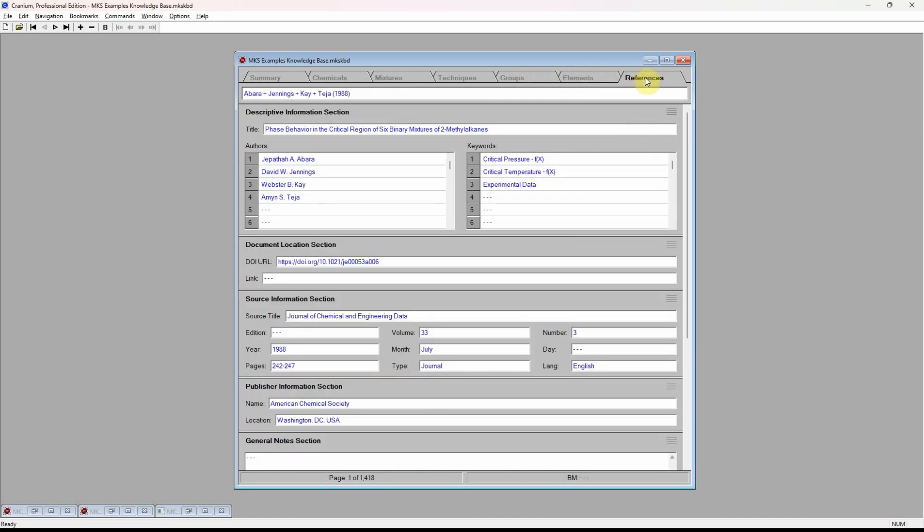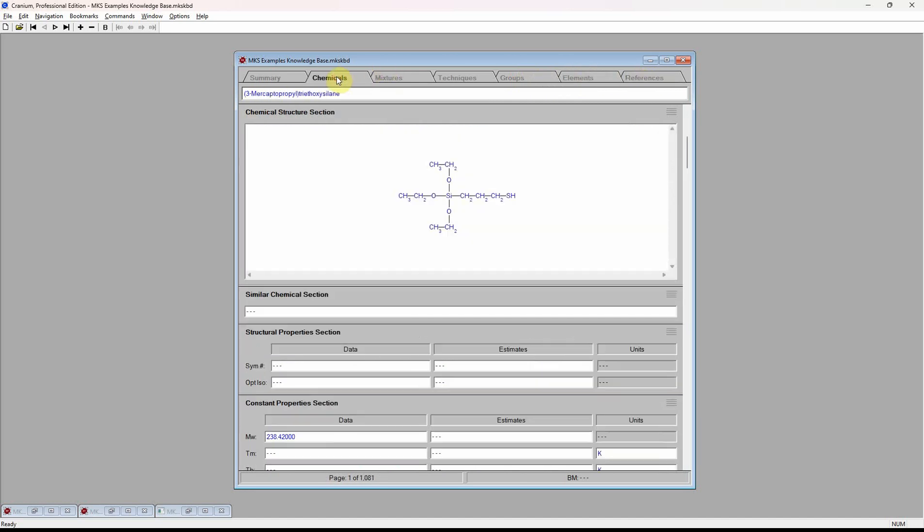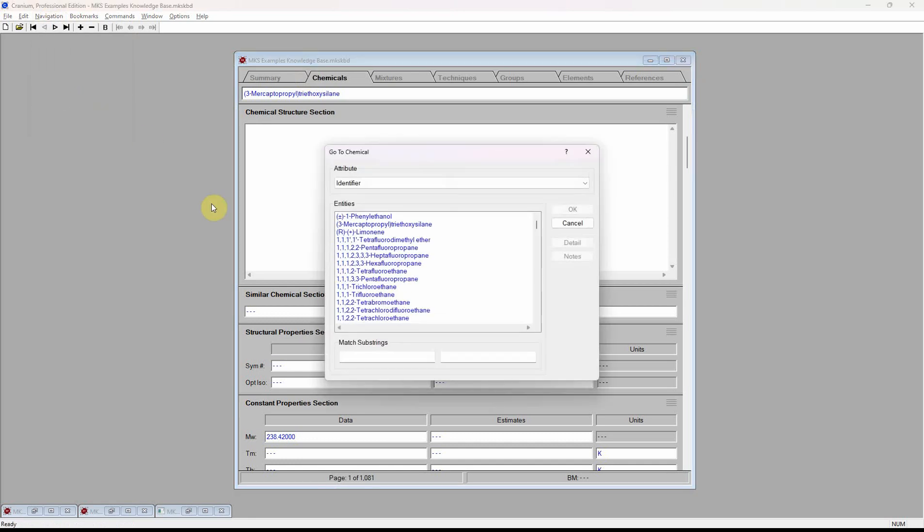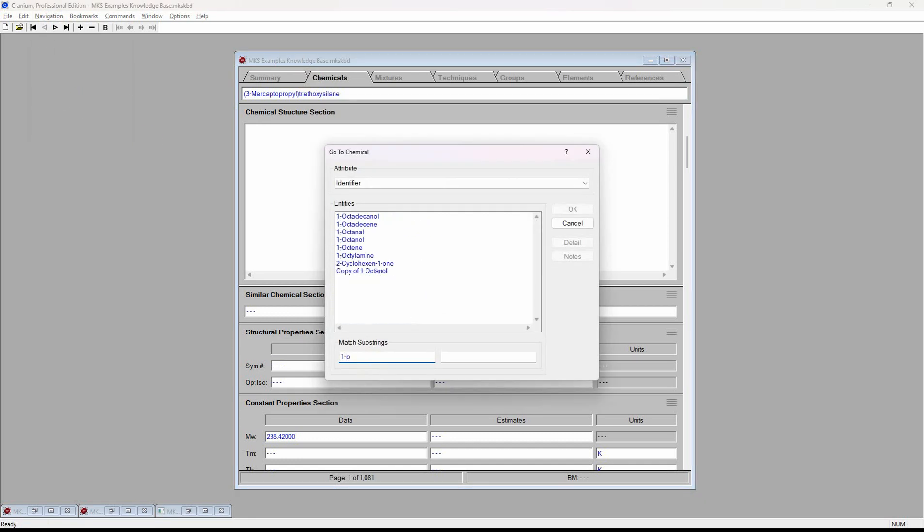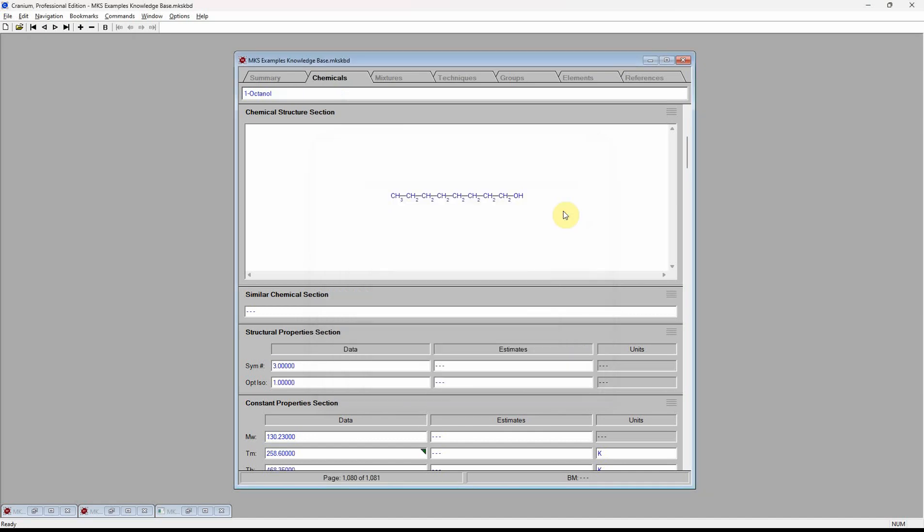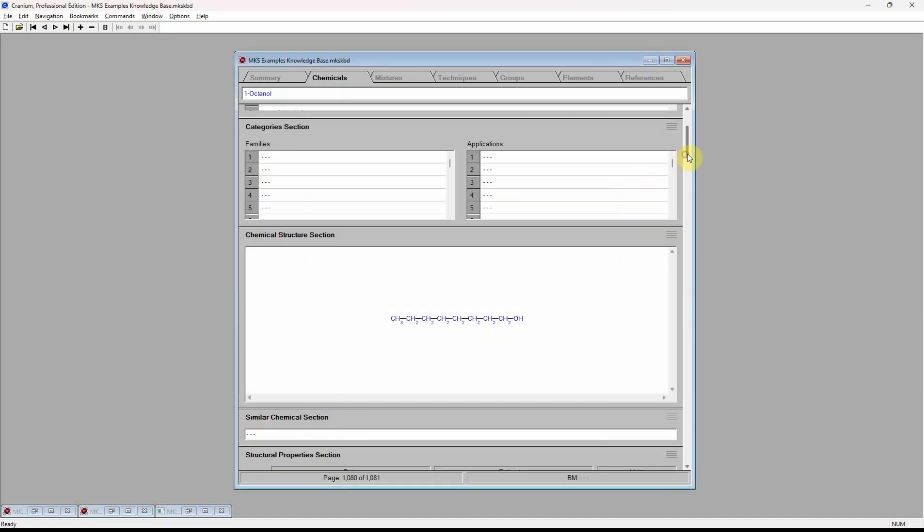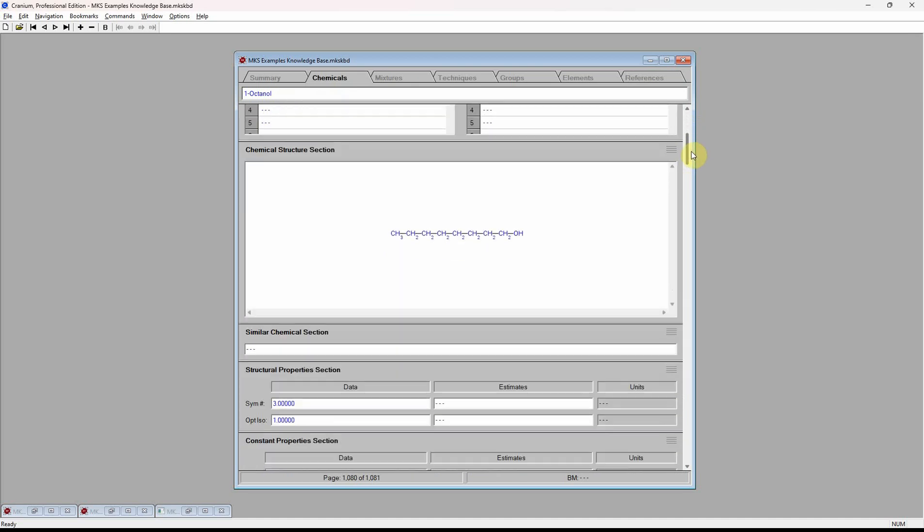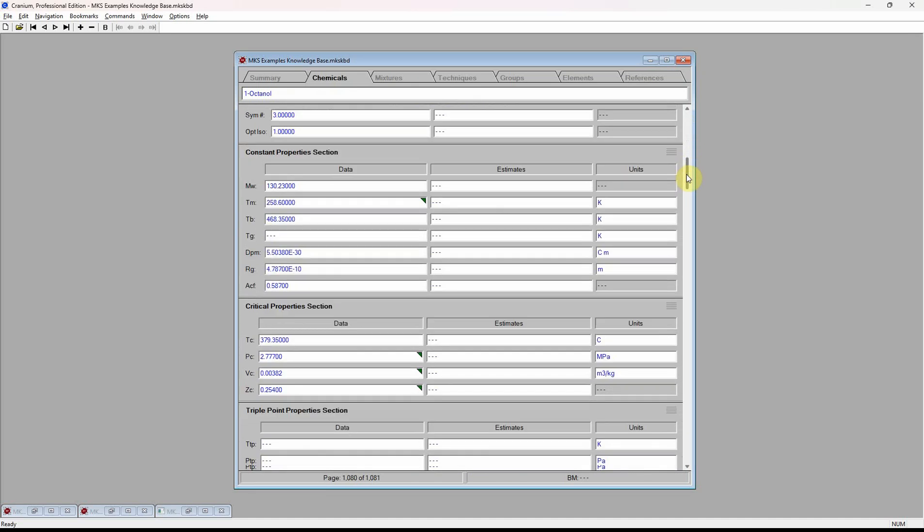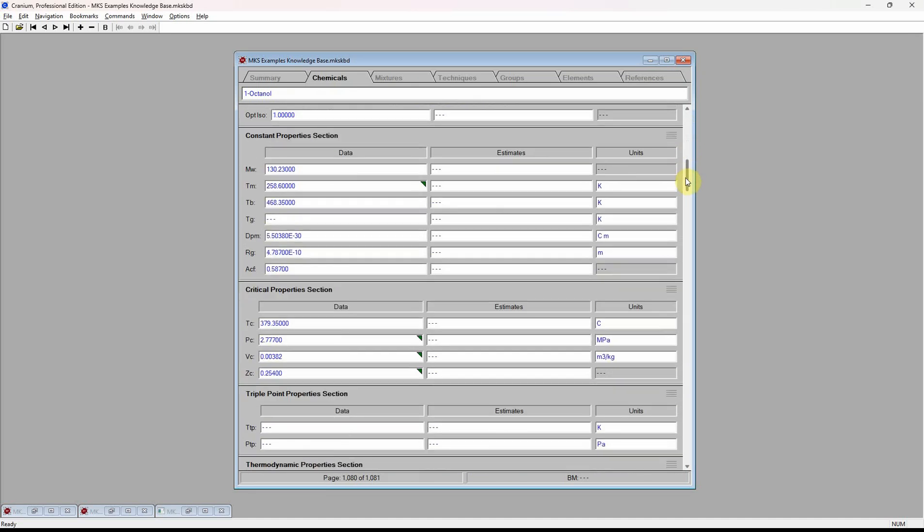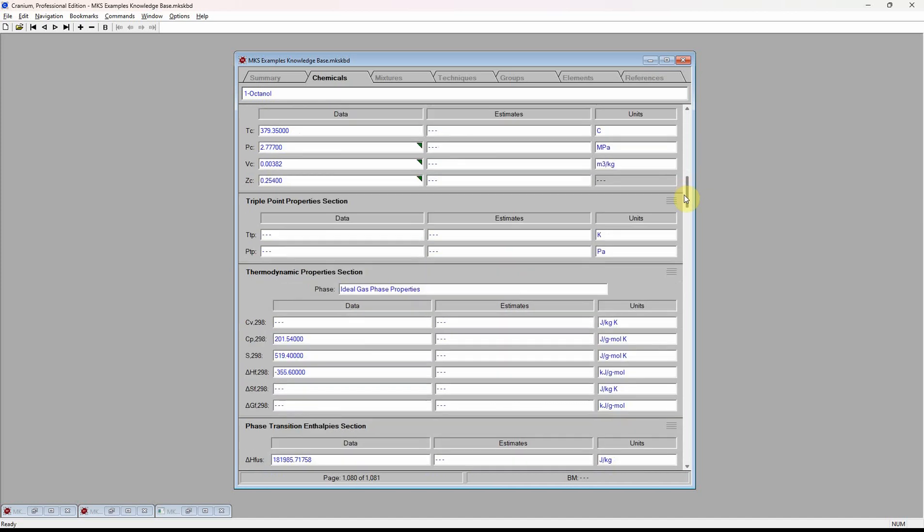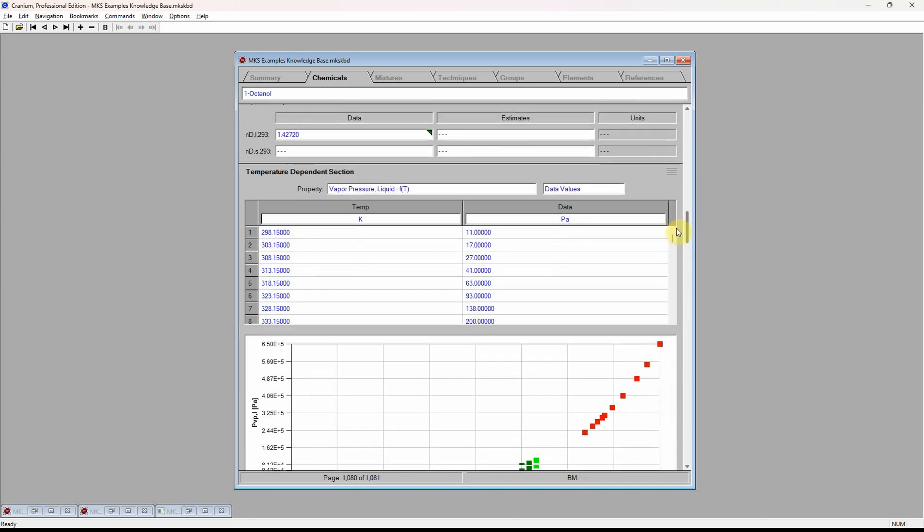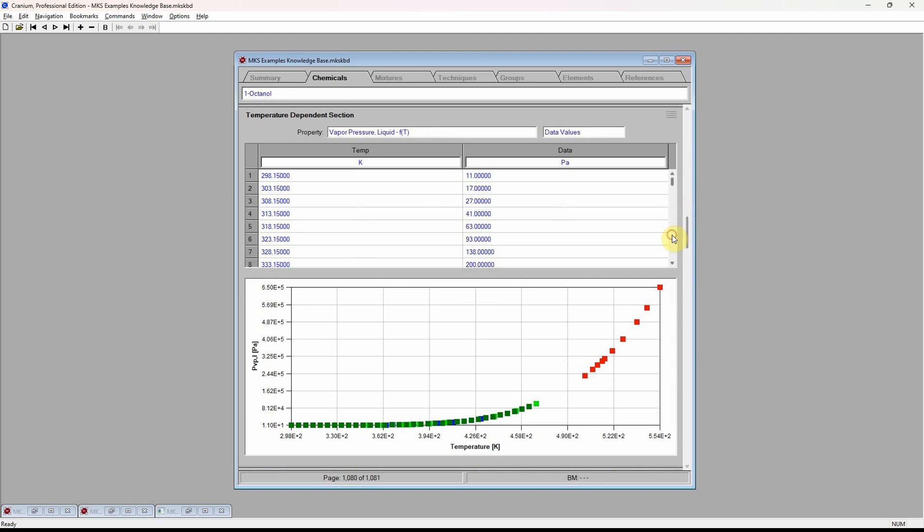Looking at a specific chemical, we see that the knowledge base contains data on descriptive properties, molecular structure, constant properties, critical properties, thermodynamic properties, temperature-dependent properties, and many more.